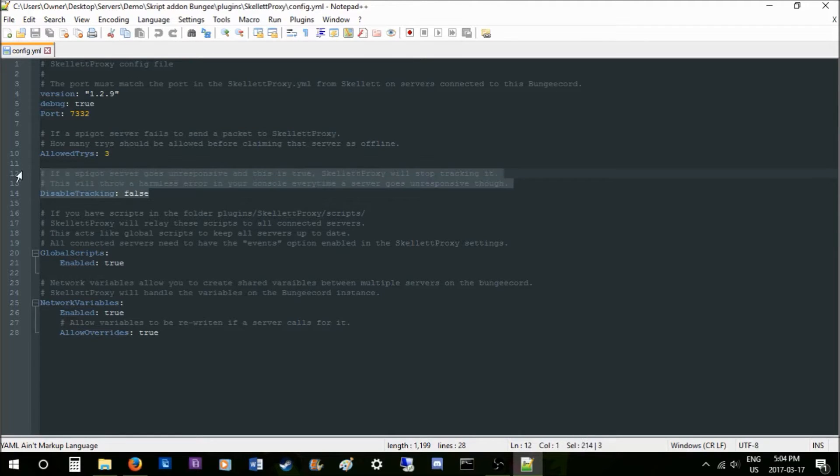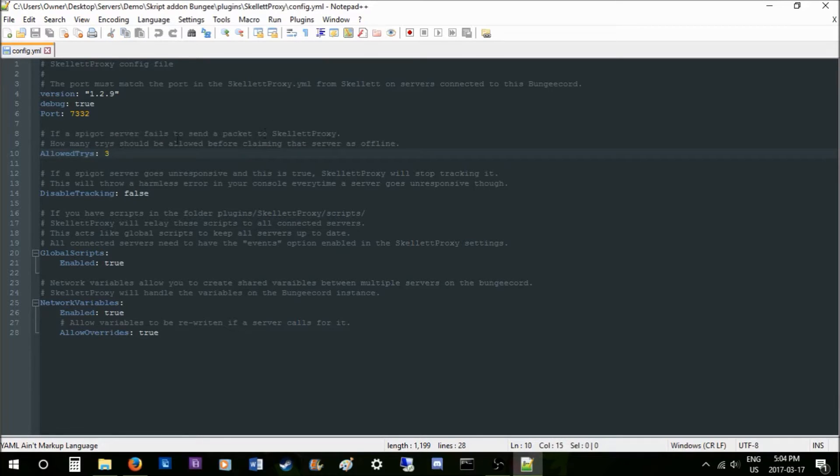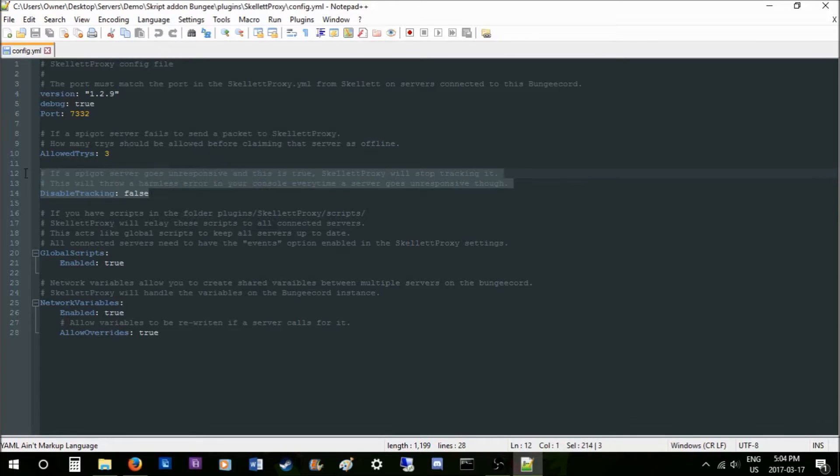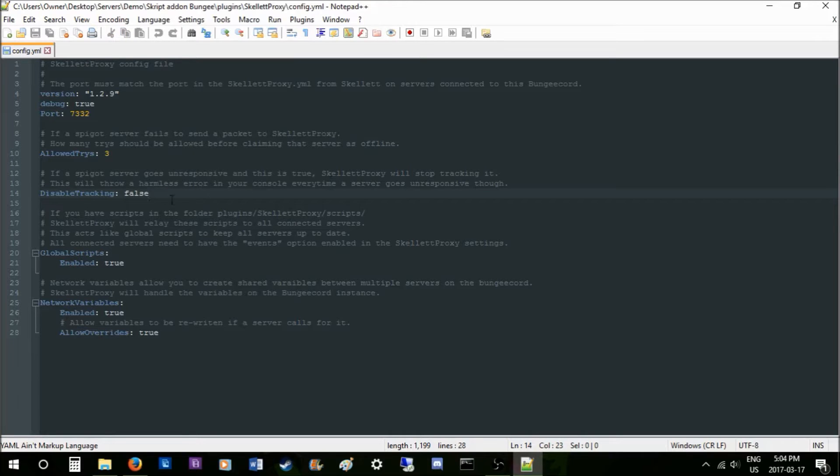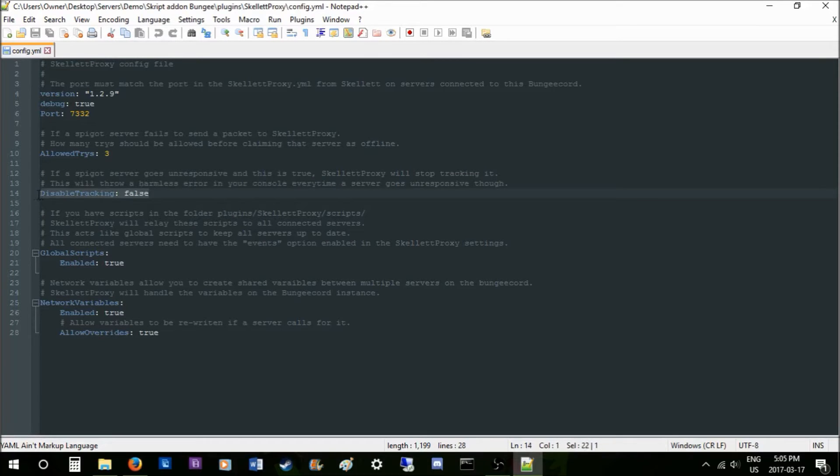Disable tracking: basically, if a server does fail and this happens three times, Skillet Proxy will terminate that server from being existing in its files, or it'll keep tracking it. So if this is true, it'll send a console error as it says here, but it's harmless. It's basically just a faster way of tracking servers' states from online to offline really quick.